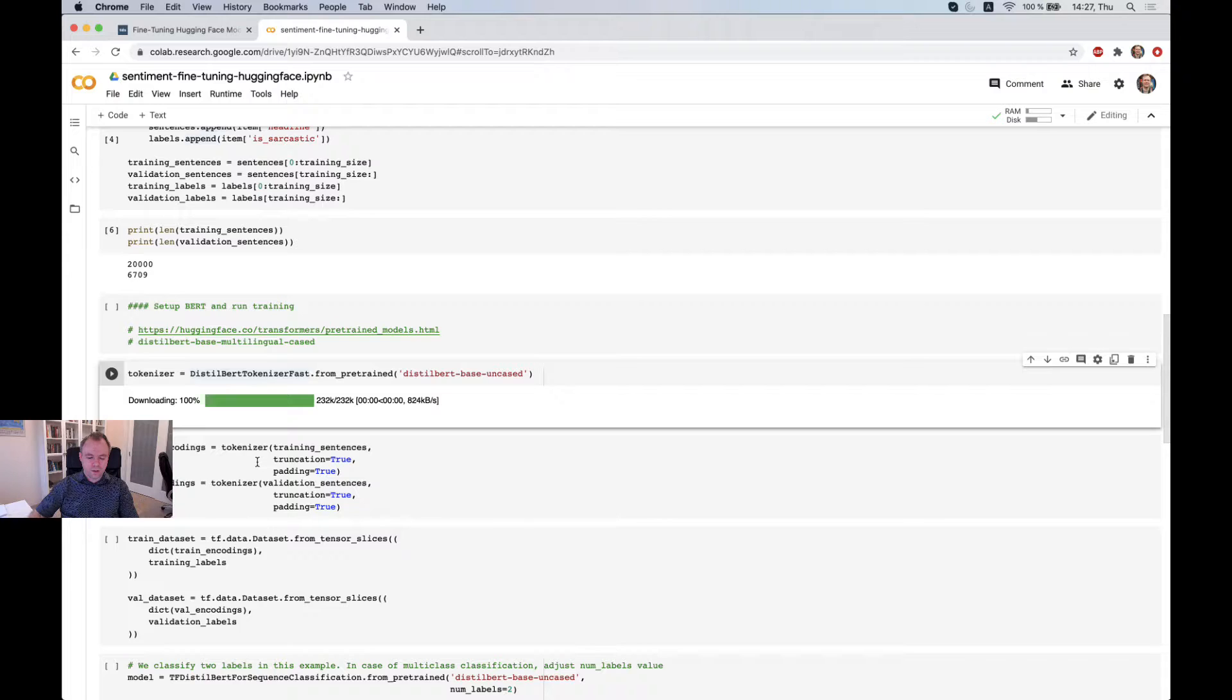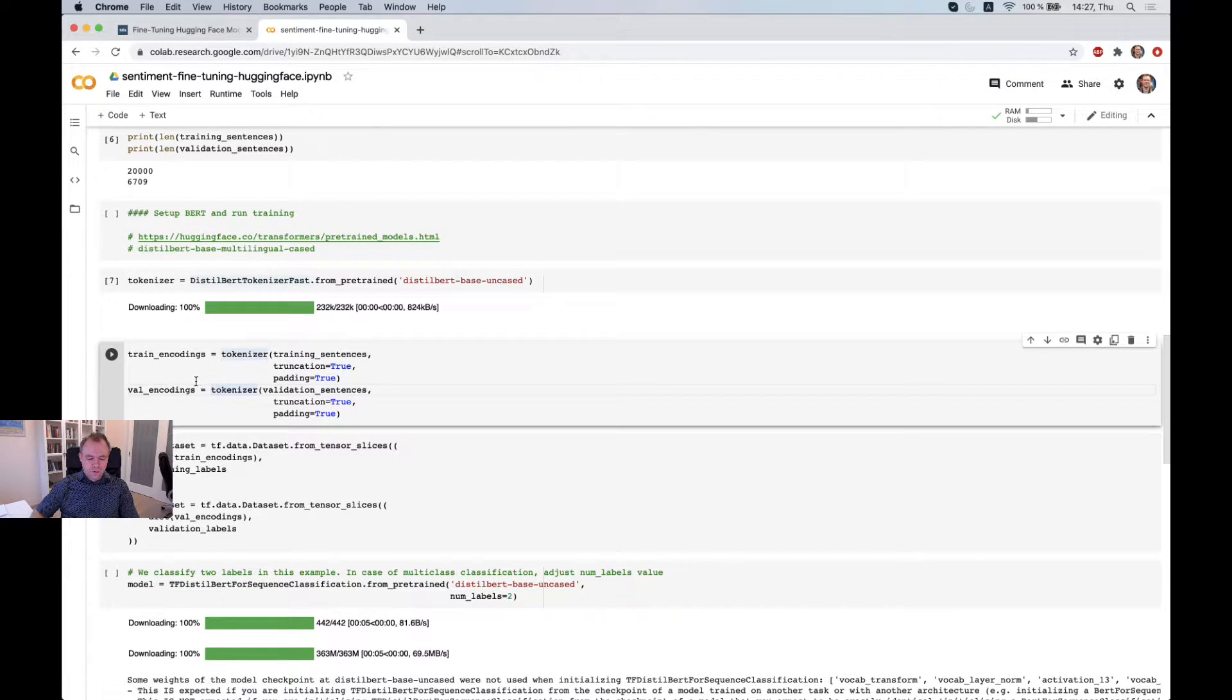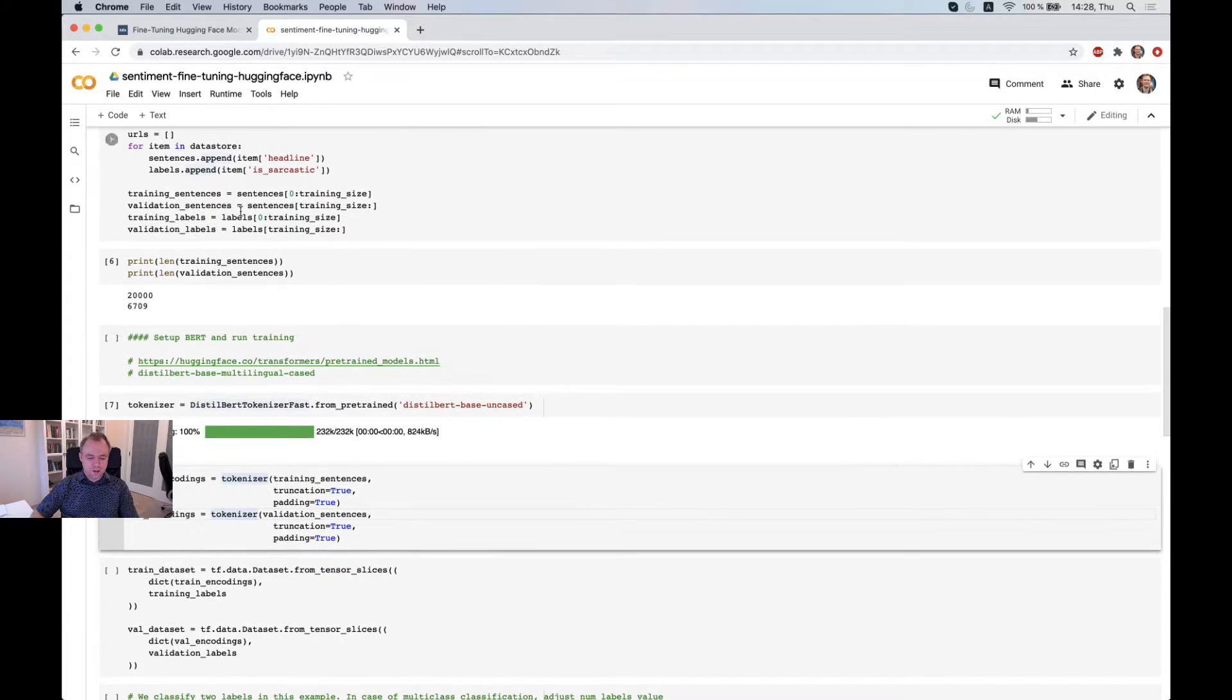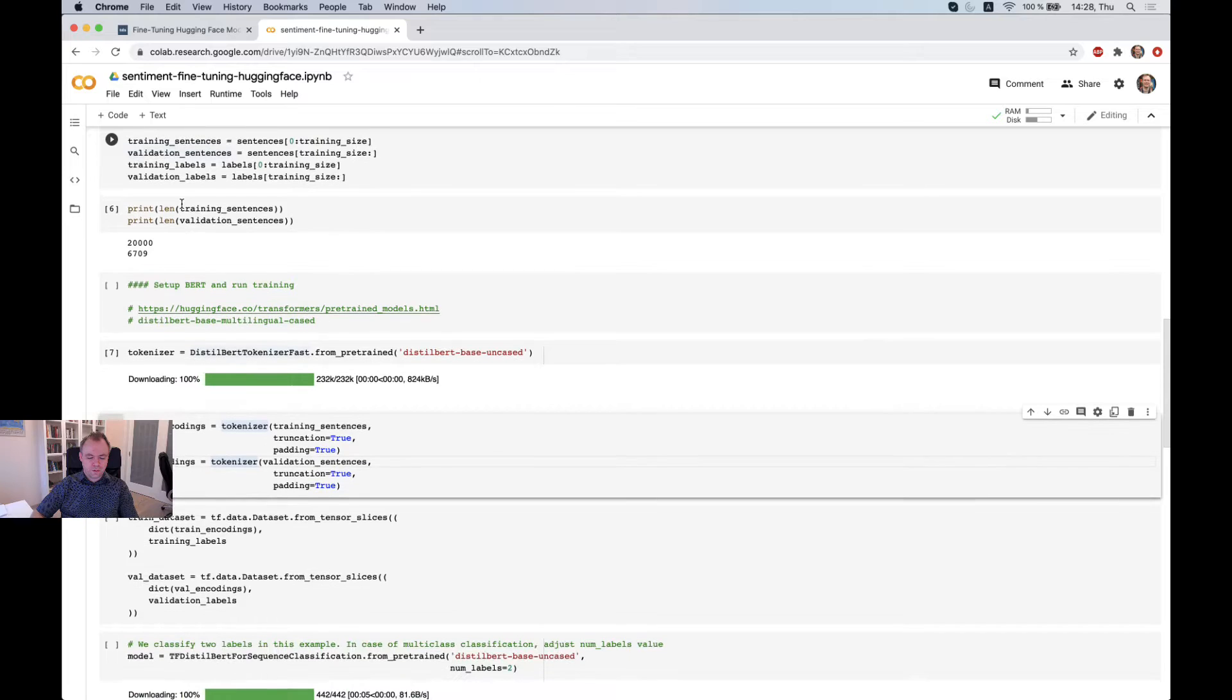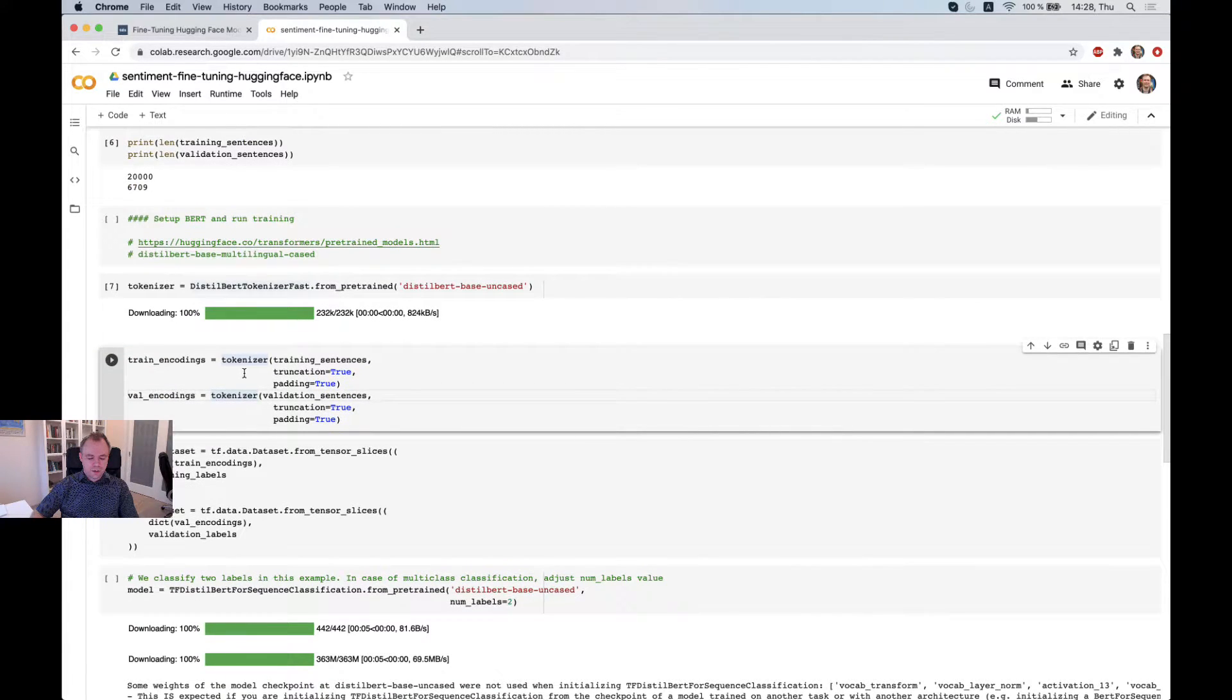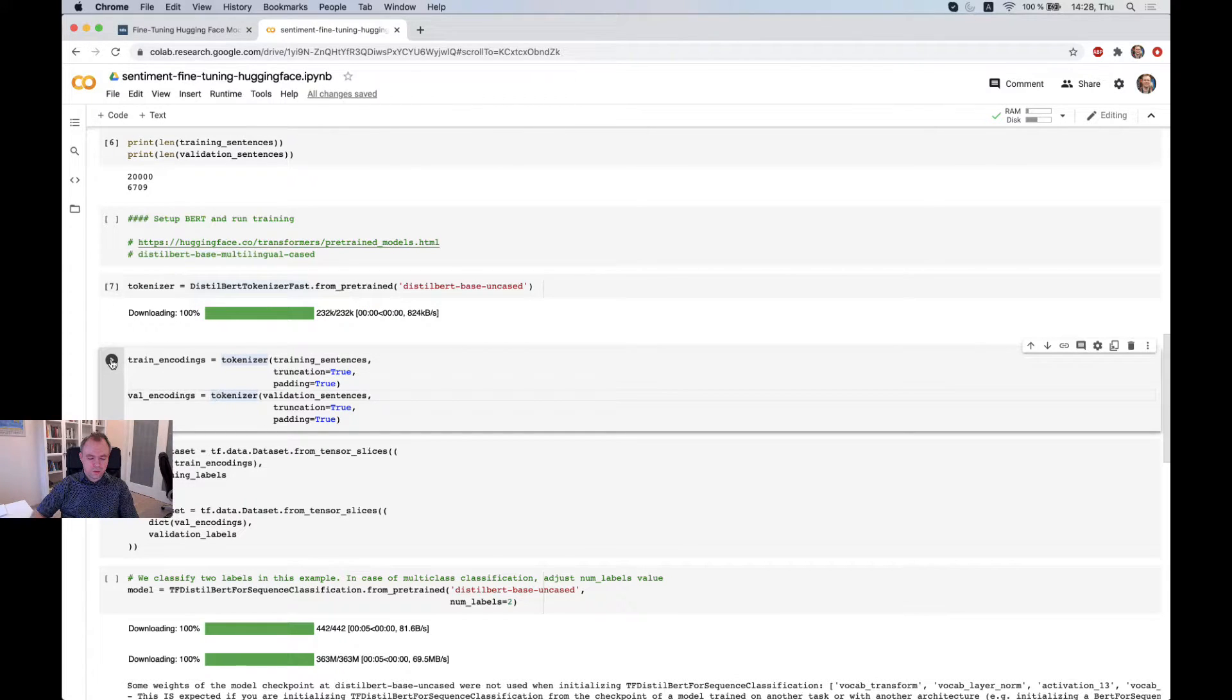And here we refer to training sentences and validation sentences. This is the arrays with original data. And we wrap those arrays with tokenizer object.